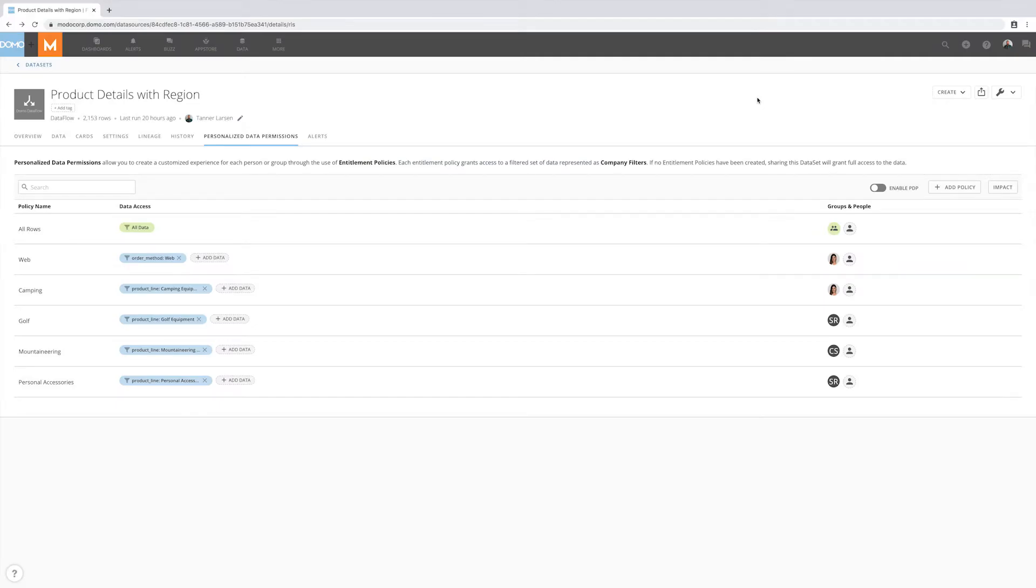When enabling or modifying personalized data permissions, it's simple to understand the impact of a PDP policy using the Impact Insights tool. There are three key notifications that must happen to have a successful rollout.